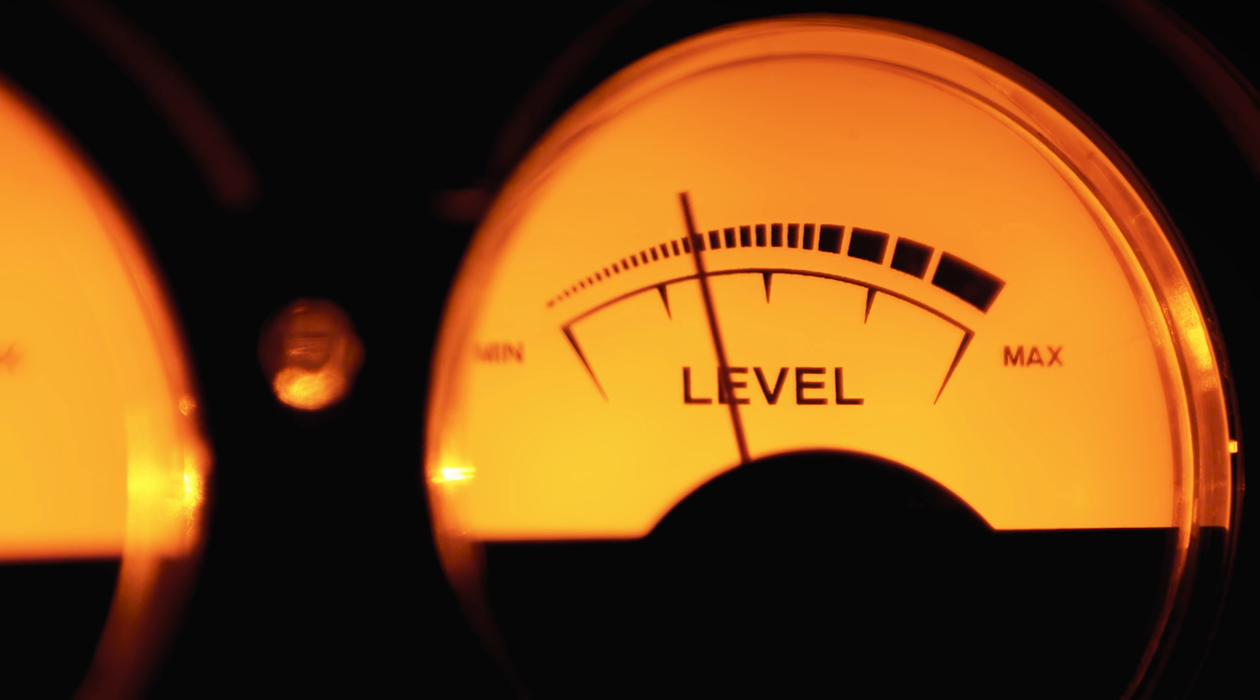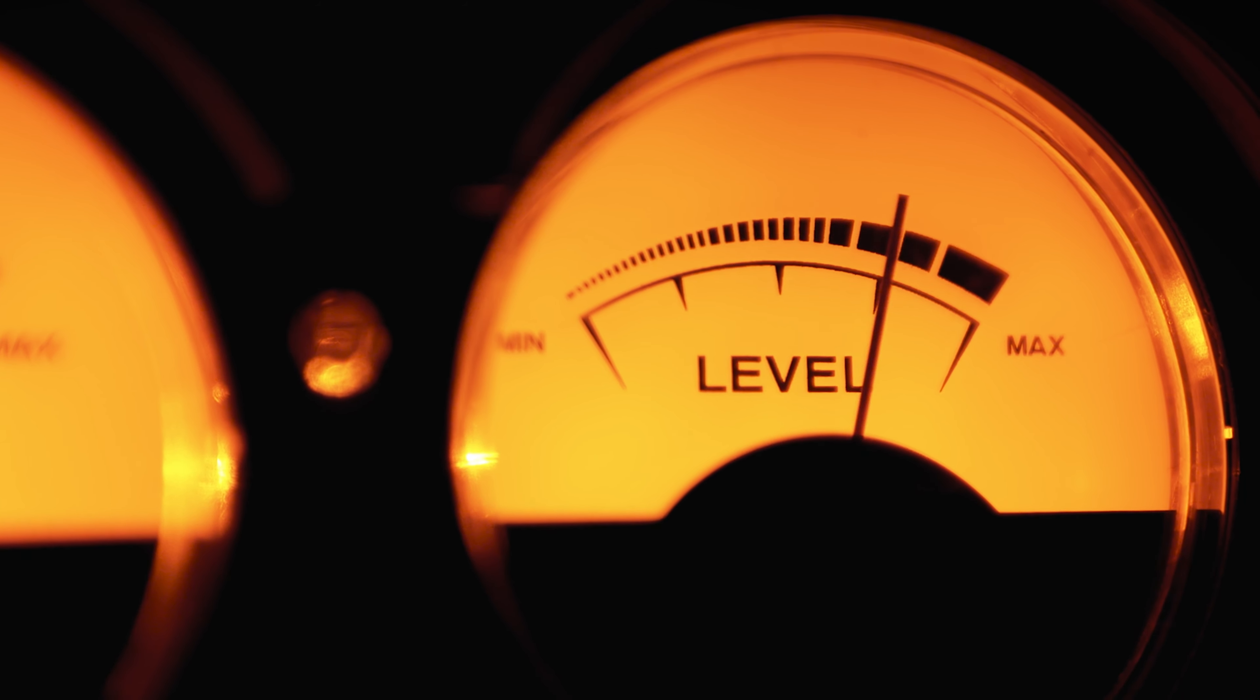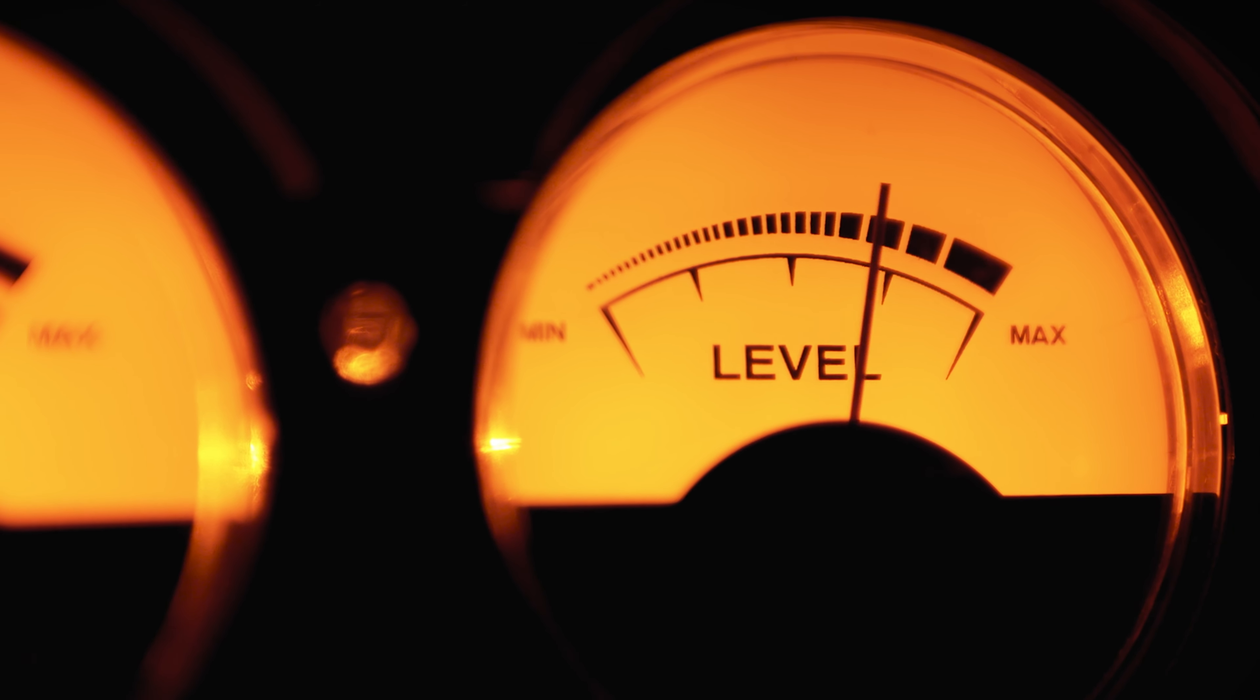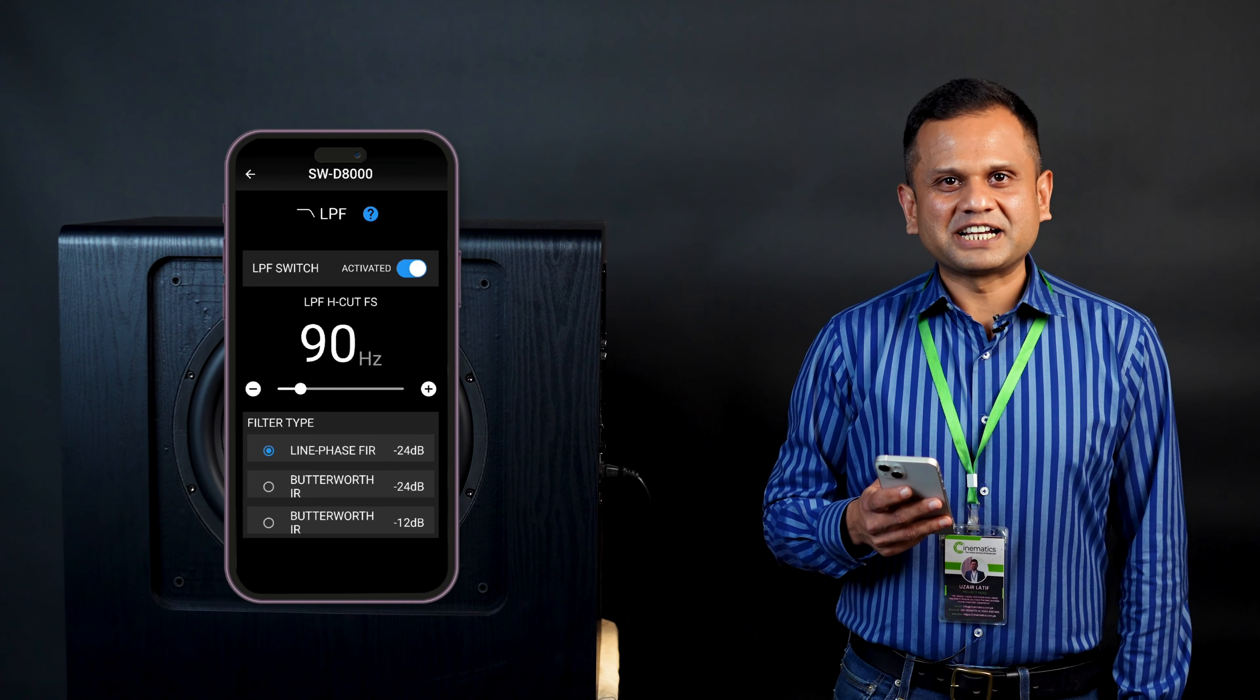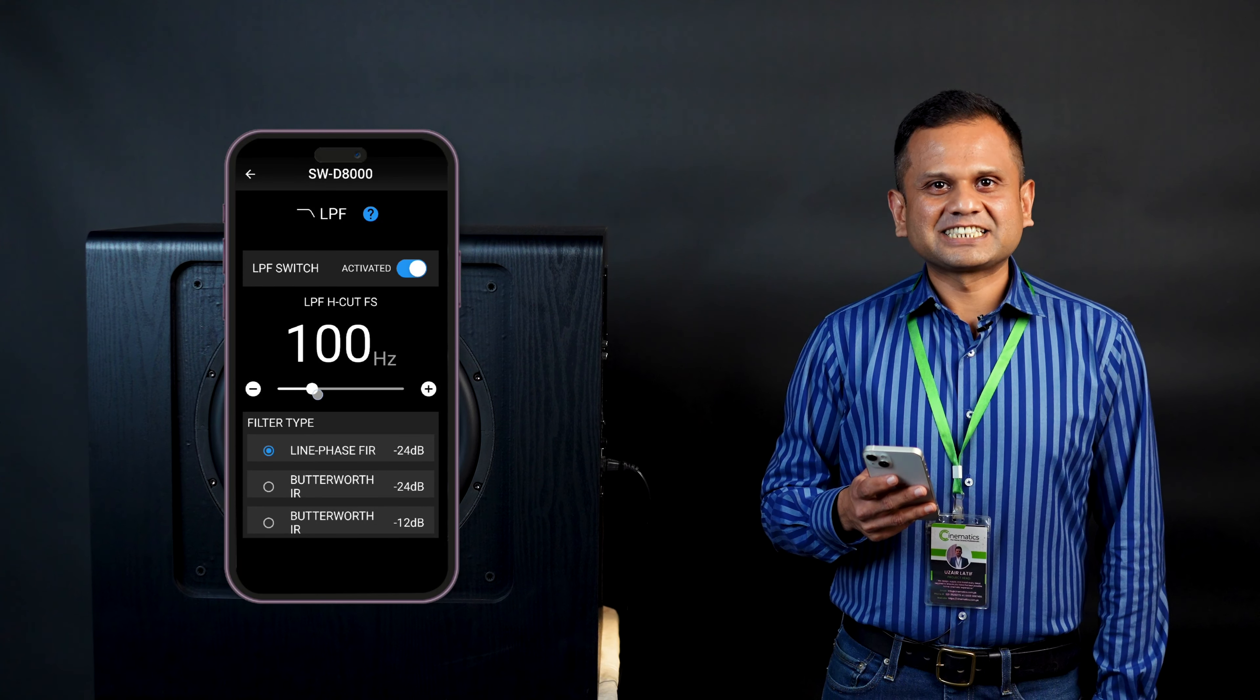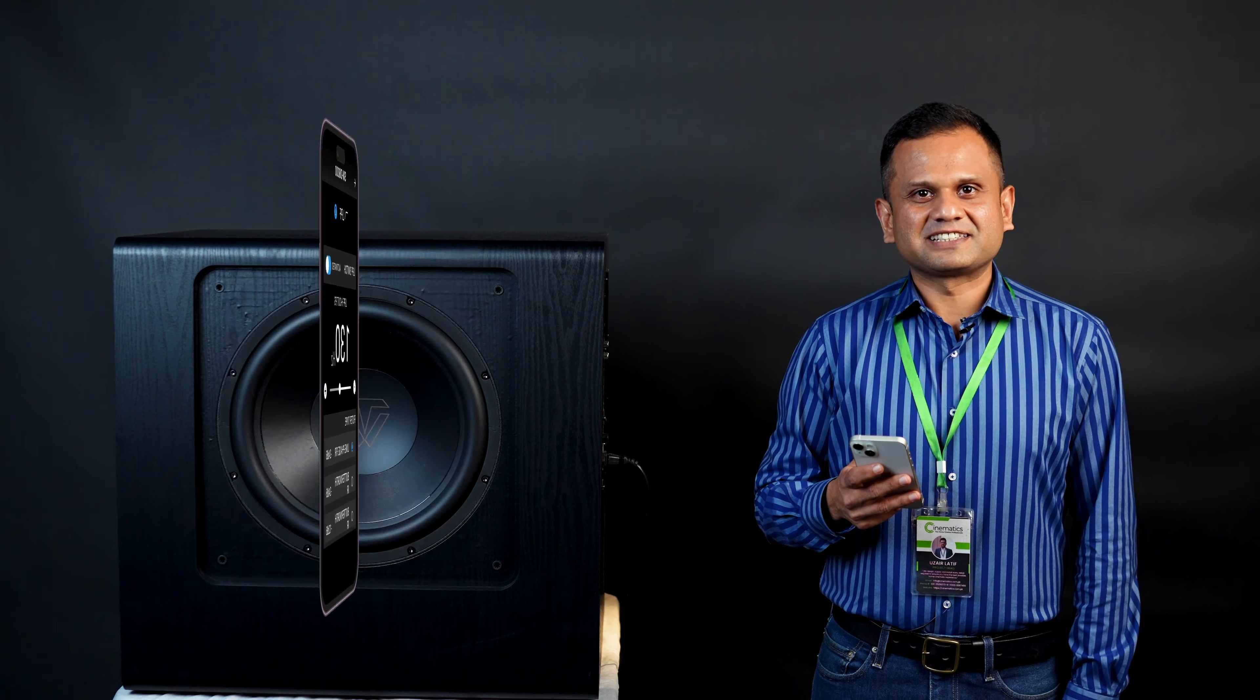And the dB meter confirms it that the D8000 is delivering a masterclass in acoustics. And there's more. The Tone Winner app brings convenience to your fingertips allowing you to control and customize your listening experience with ease.